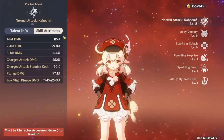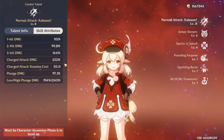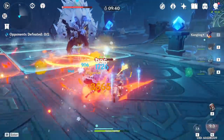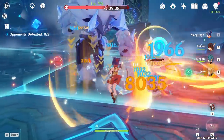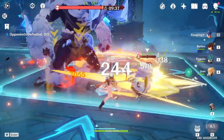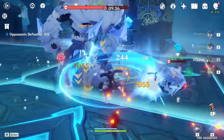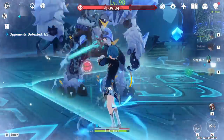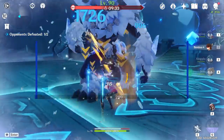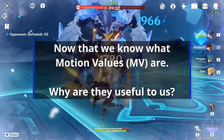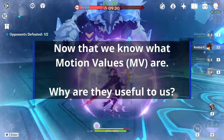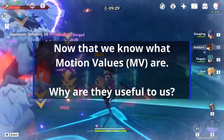Now that we know what a motion value is, I'm just going to shorten motion value to MV — so much easier to say. So, now that we know what MVs are, how are they useful to us?